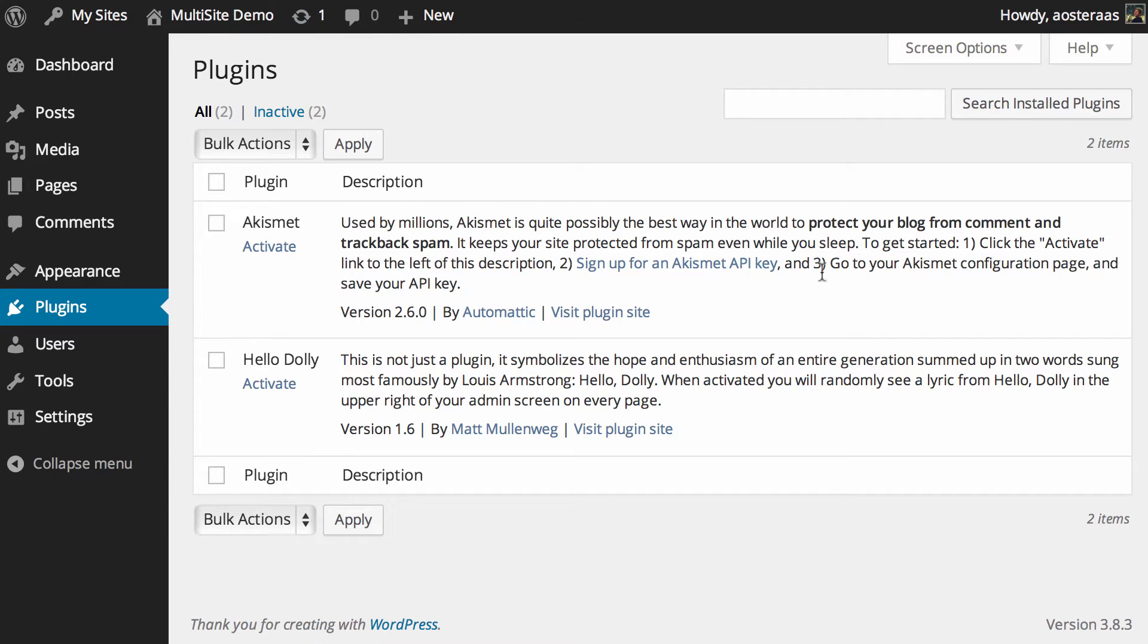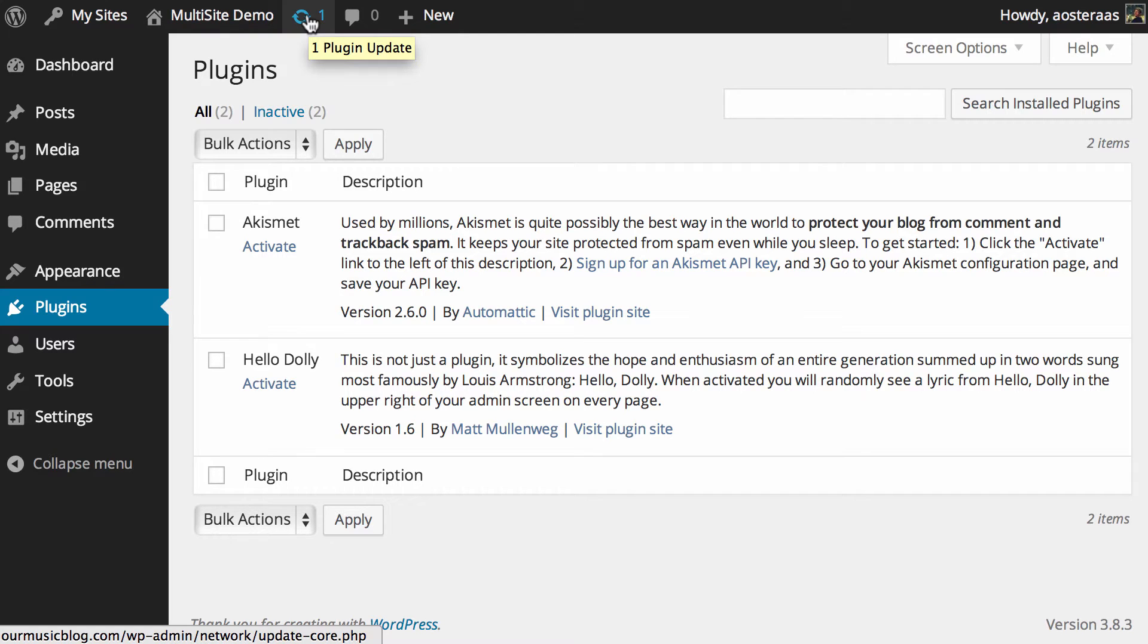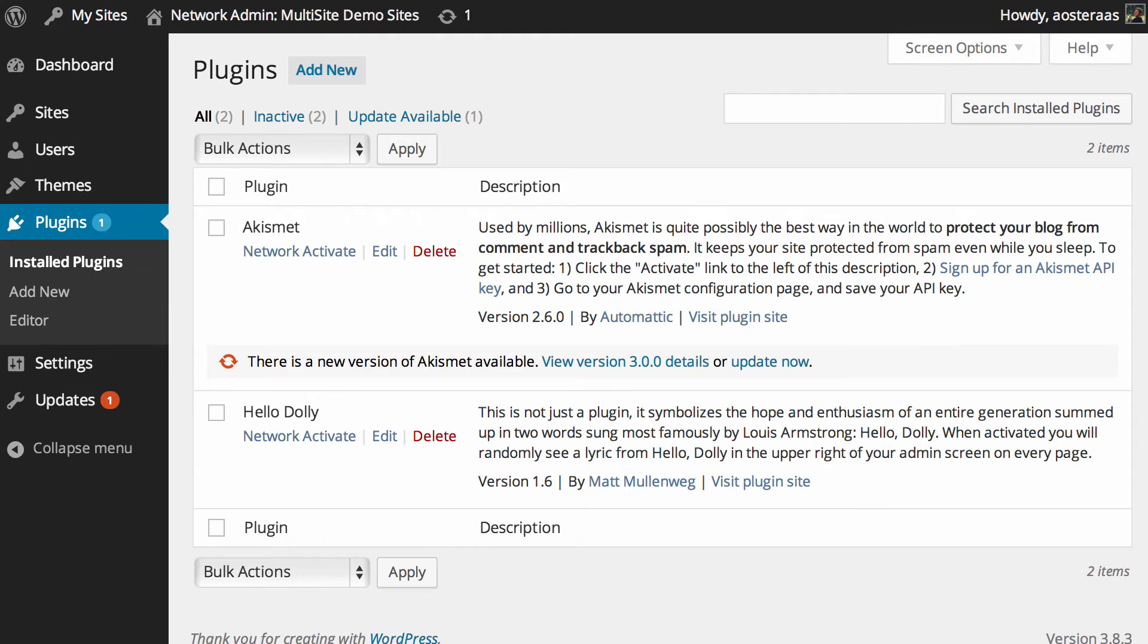There's no way to actually do it down here just in the regular plugin screen, and you'll note if you look at the URL down the bottom left of the screen, it's actually going to go to the network dashboard.